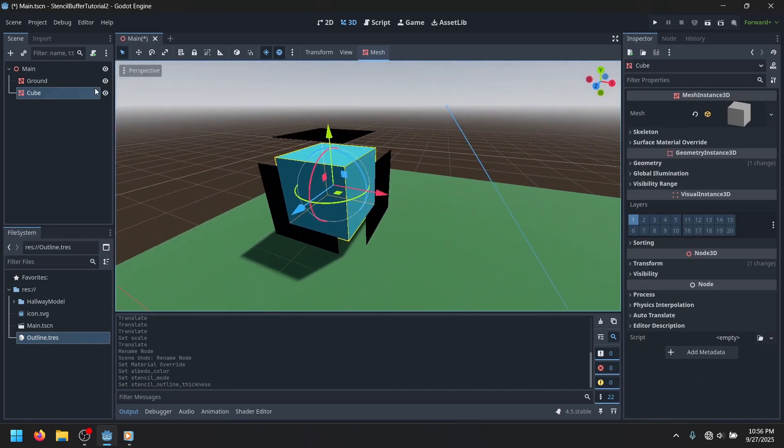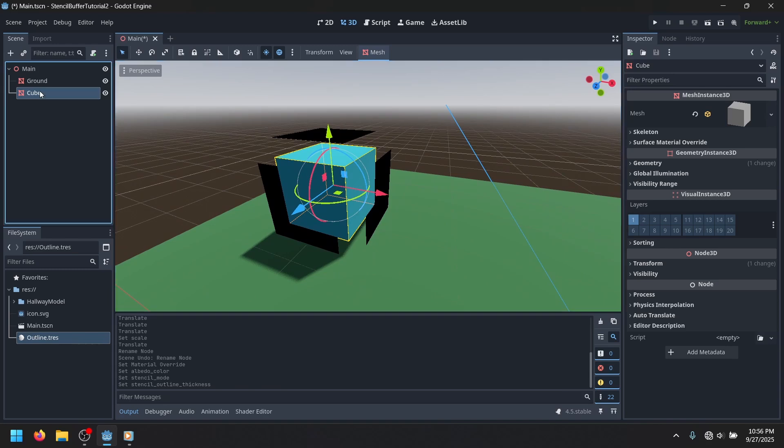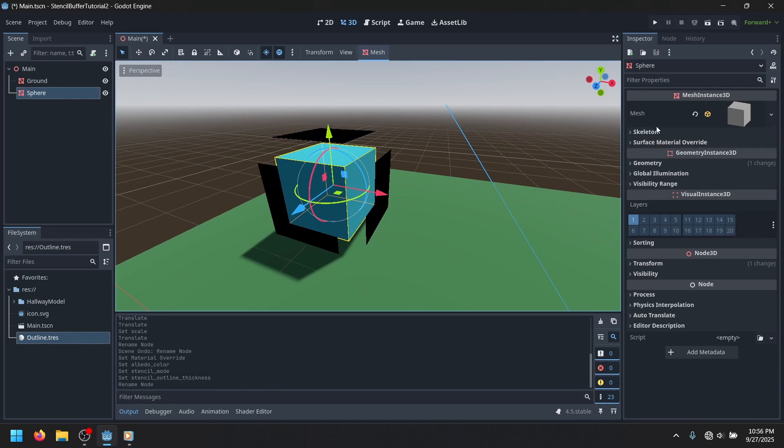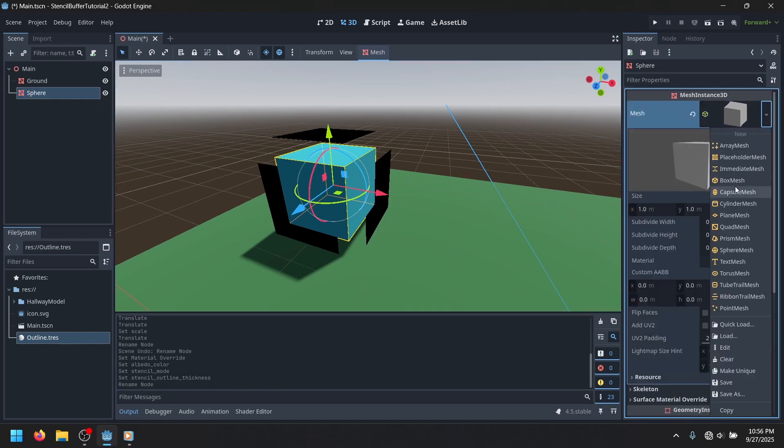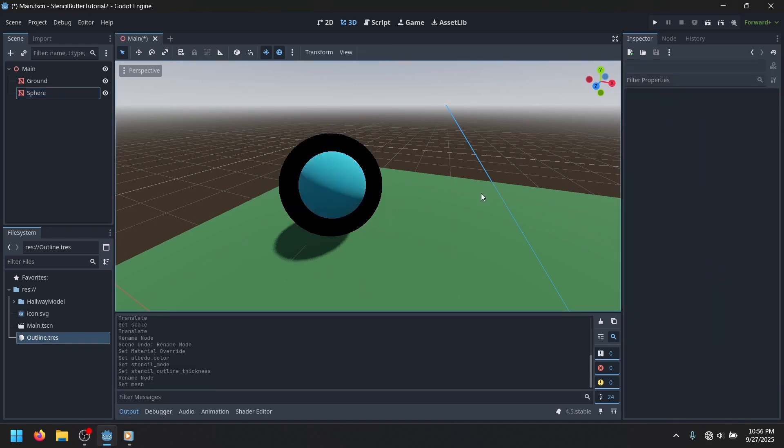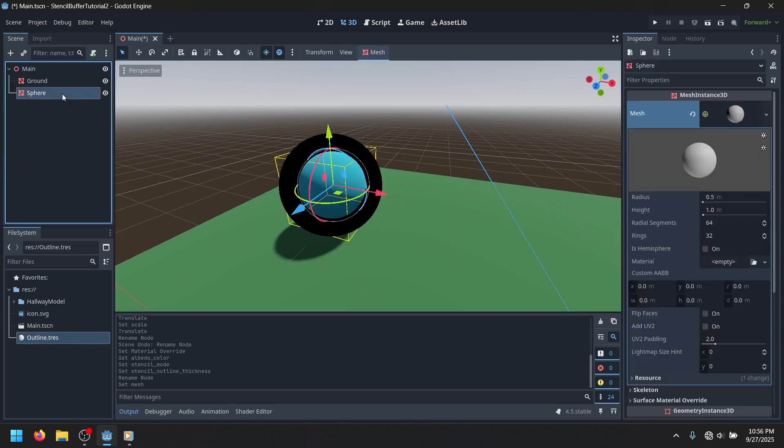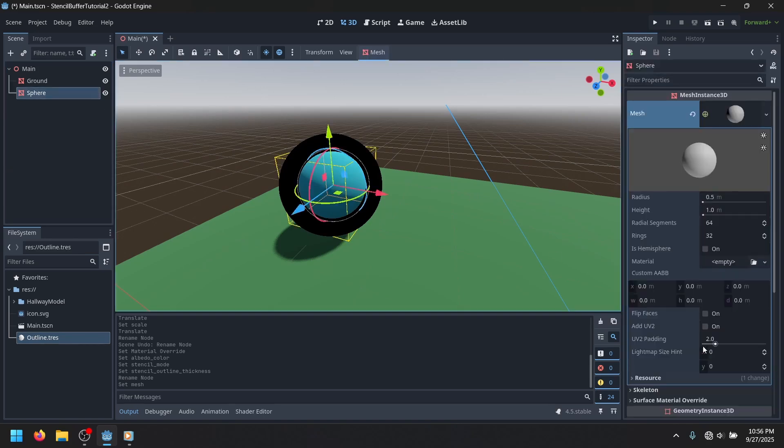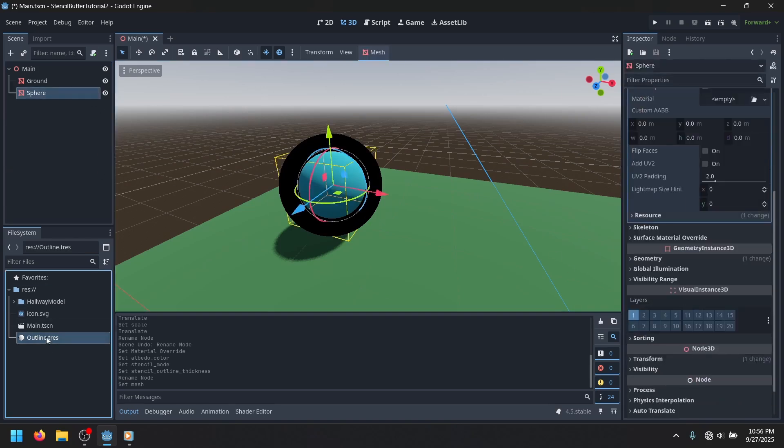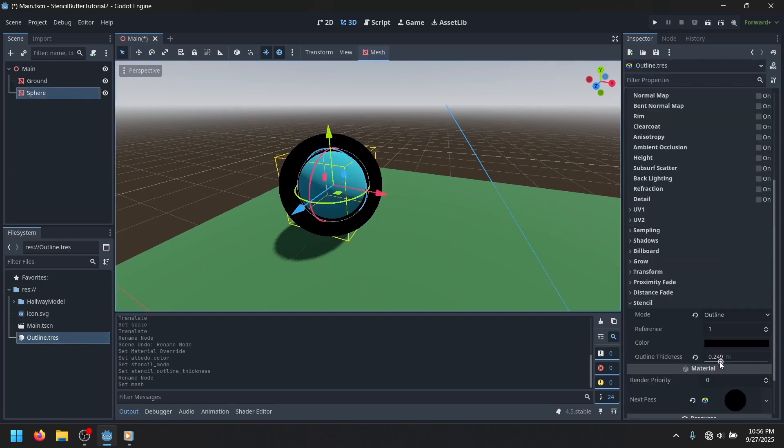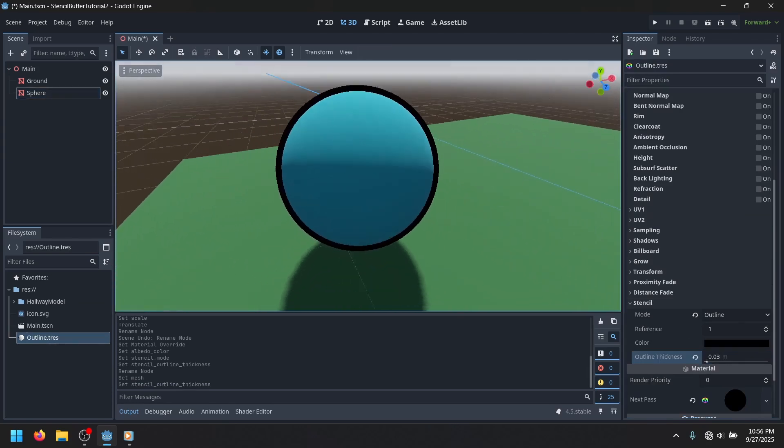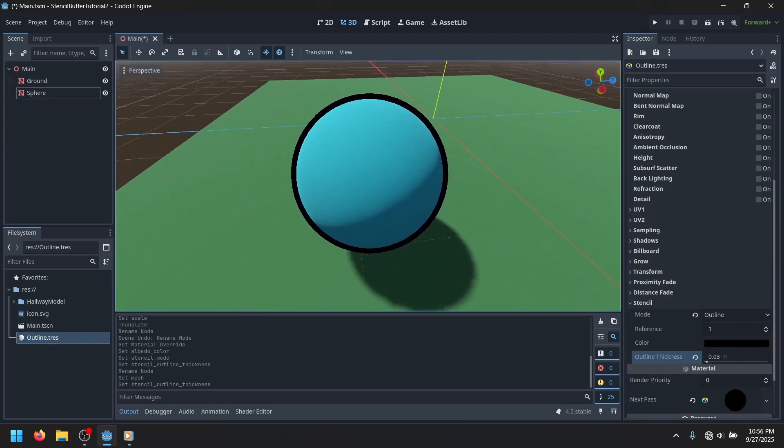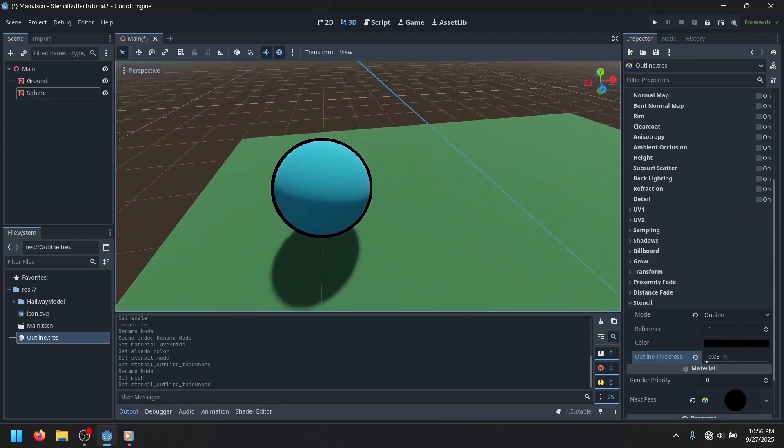And that's because this cube is really low poly. Outline only works if you have a higher resolution mesh. So if we switch to like a sphere, then you'll realize that it works fine. It's a bit big, but you can see that we have an outline.